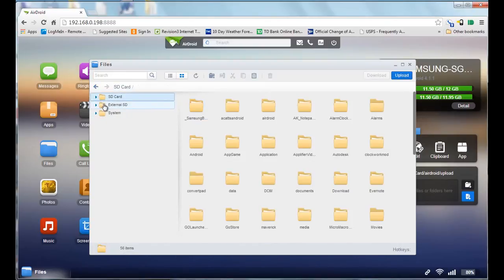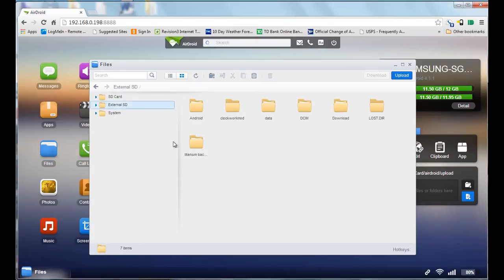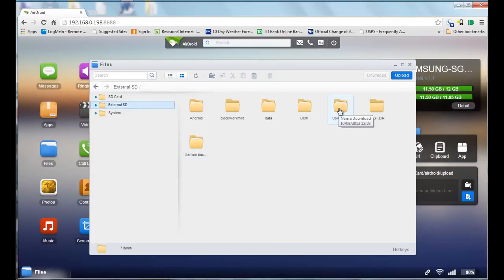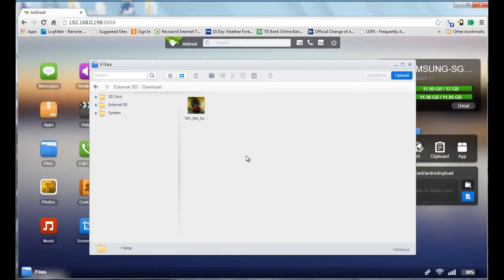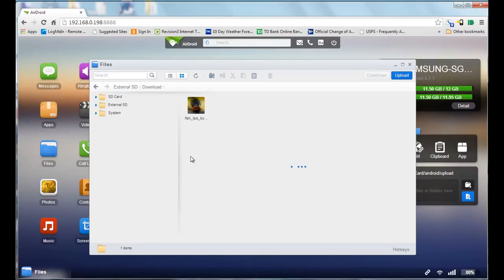I'm going to go onto my external SD card, go into my downloads folder, and paste that entire folder I just uploaded into my downloads folder on my SD card.